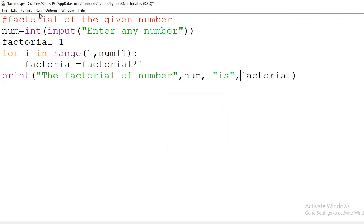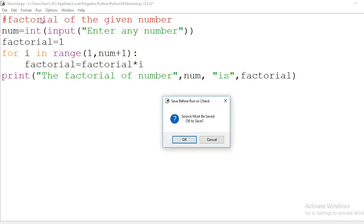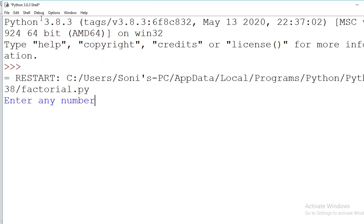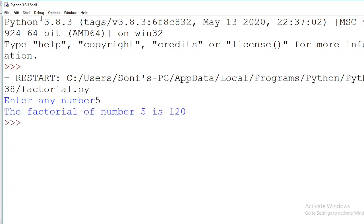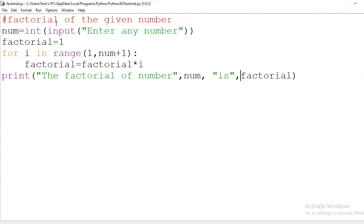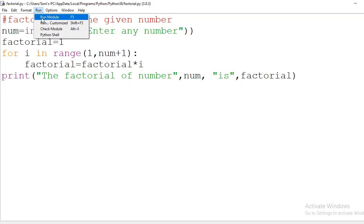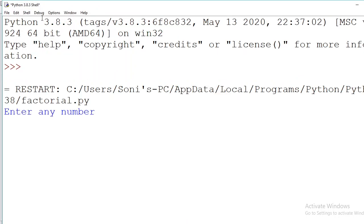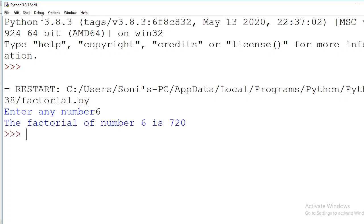Let us execute the program again. It is now asking for the number to be processed. Let me give 5 — the factorial of number 5 is 120. Let us run it one more time with another input, say 6. The result is 720, which is correct since 120 × 6 = 720.